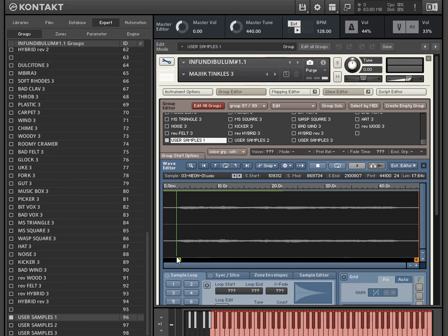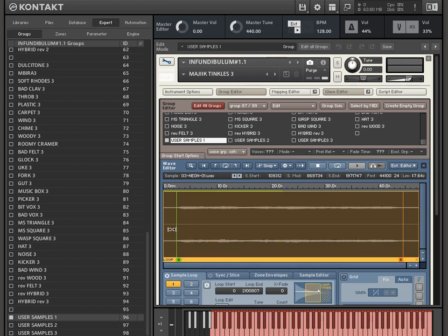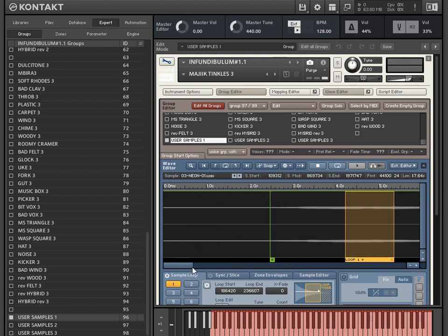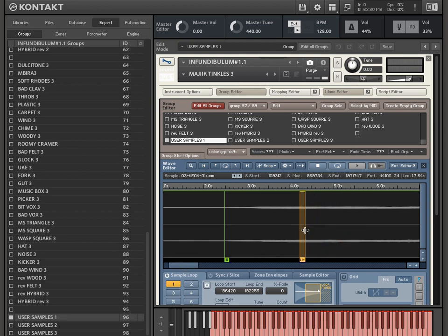We can also set the endpoints here if we want. To make a loop, hit the one here — that makes a loop over the whole sample. But for this particular instrument, we need a very small loop near the beginning of the file. This is nothing massively scientific, but a small loop. You can zoom in and out here. You might also want to use the crossfade here as well — so if you don't want it to click, add a bit of crossfade. Sometimes it will click; sometimes you want clicks. But that's where you adjust that.